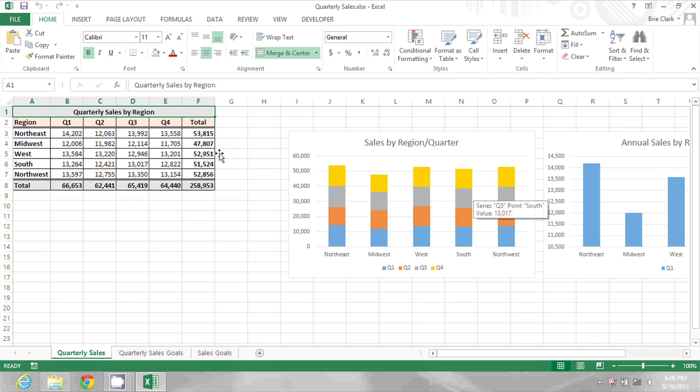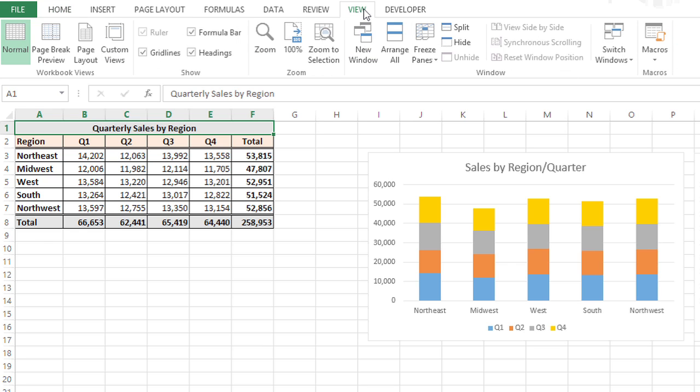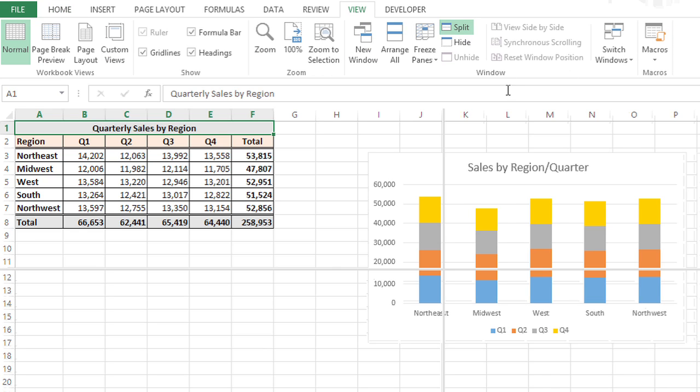To do this, I'm going to go to the view ribbon at the top of the screen and choose split. Now when I do that, Excel just splits the page into four, so I need to adjust these.